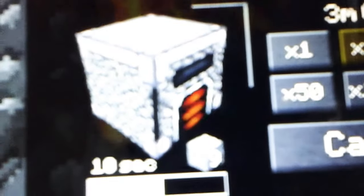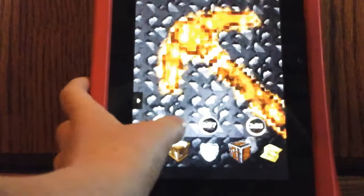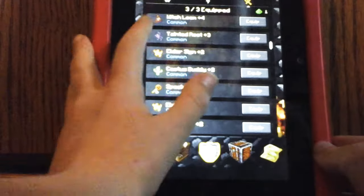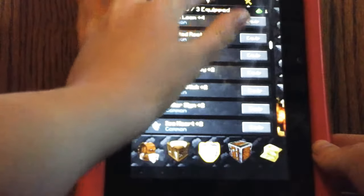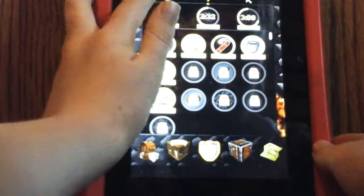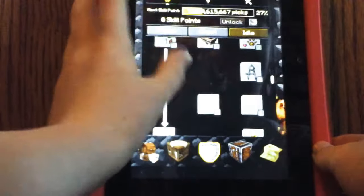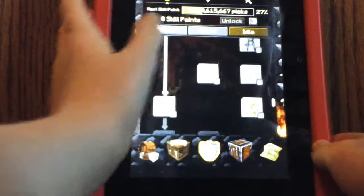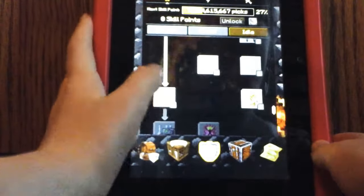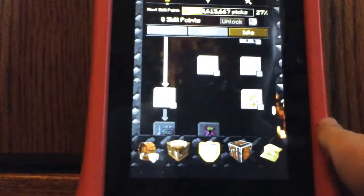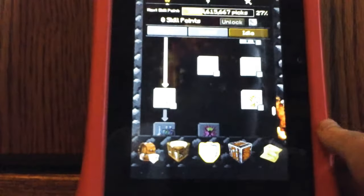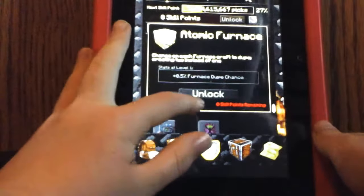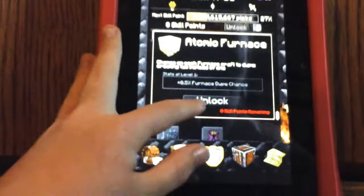Hey look, it only takes 18 seconds. It's not really, my tablet isn't really focusing today. Well, yeah. The next time I get my skill points, I can get the atomic furnace.